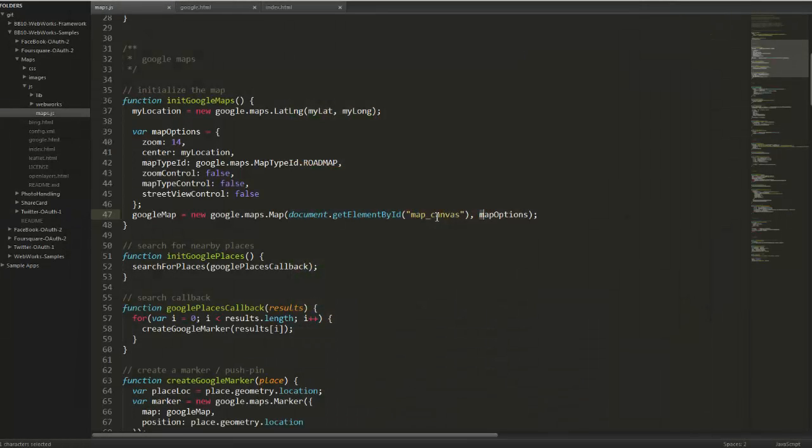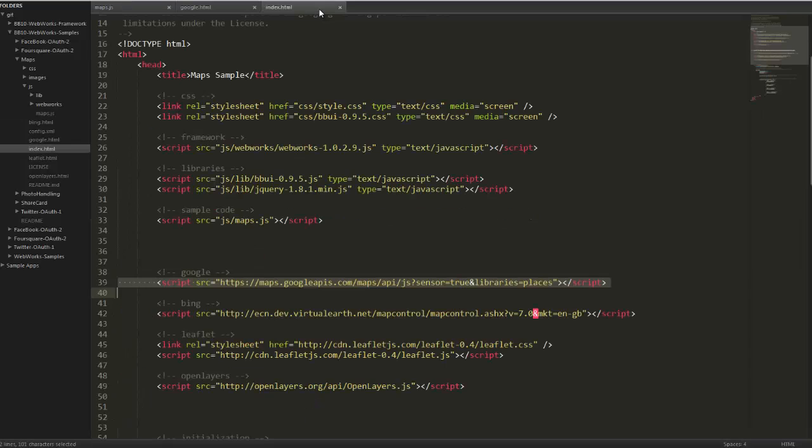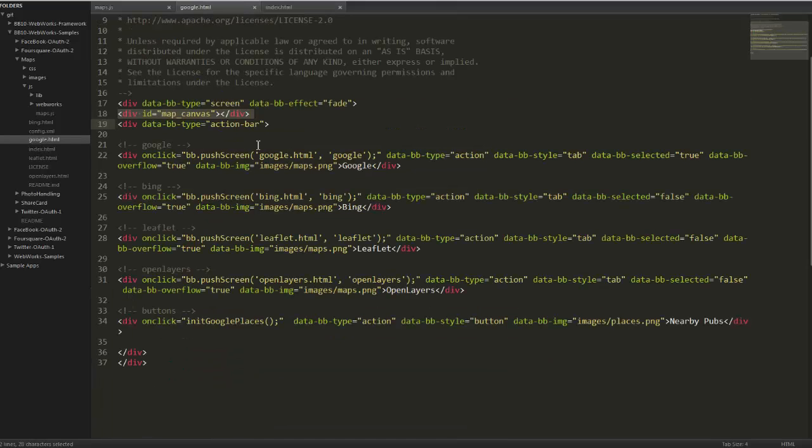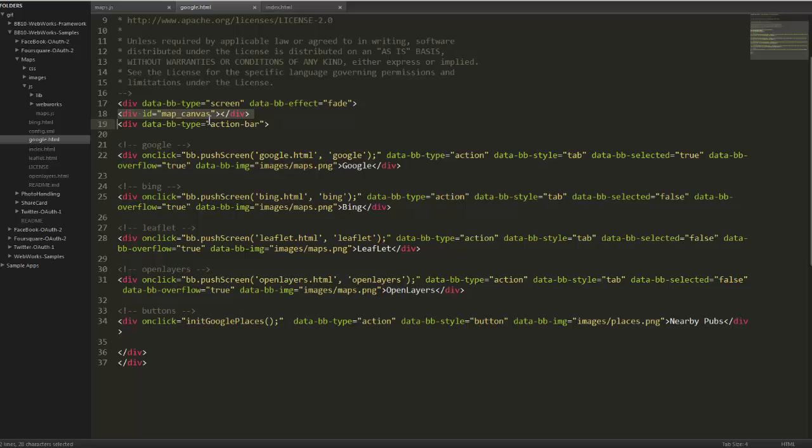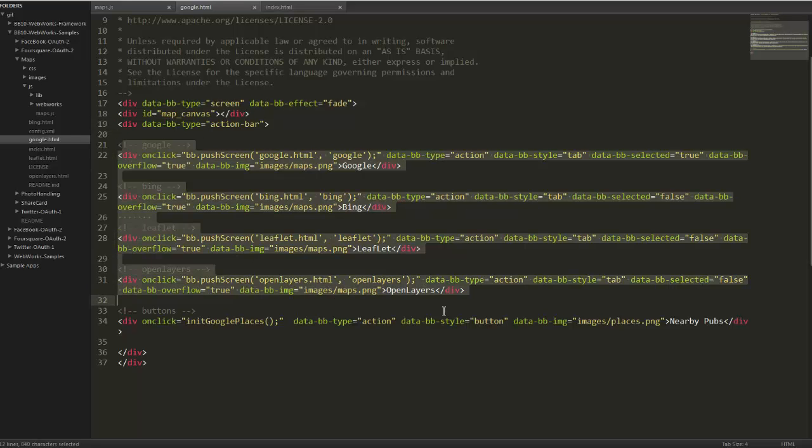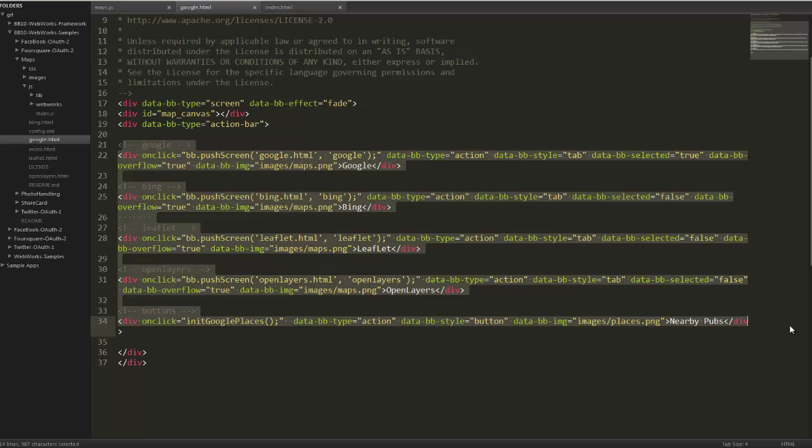Next we'll take a look at some source code. To get started with Google Maps, it's quite simple. To start with in our index file, we're including the API as a script source. Next, on our actual Google Maps HTML page, you'll notice the div ID map canvas. We're using that to render the map onto the screen, and all the rest is just styling here for the actual user interface for BBUI.